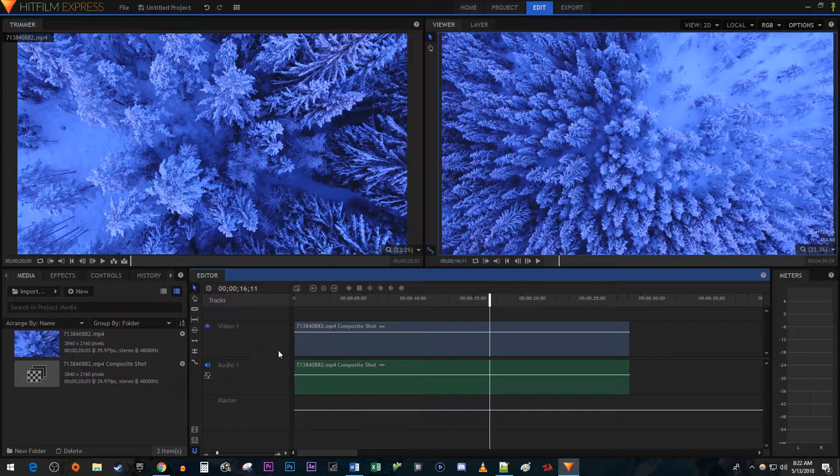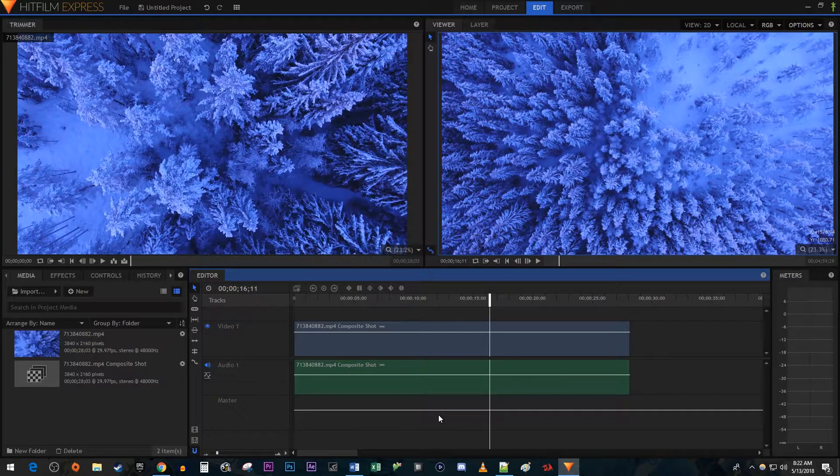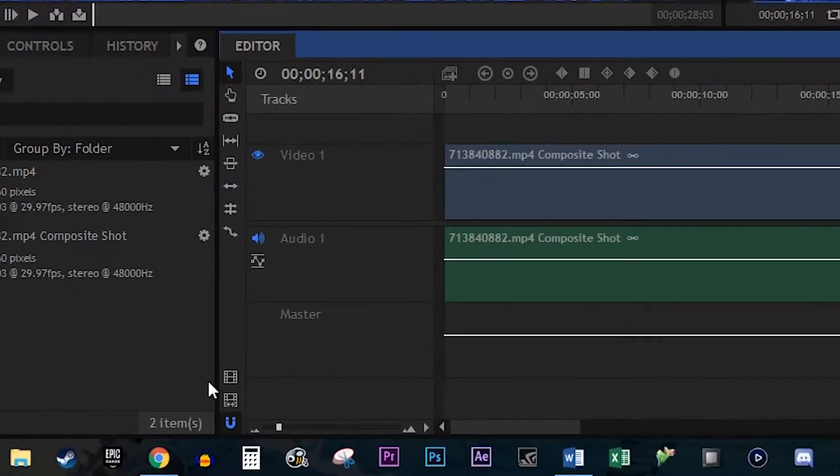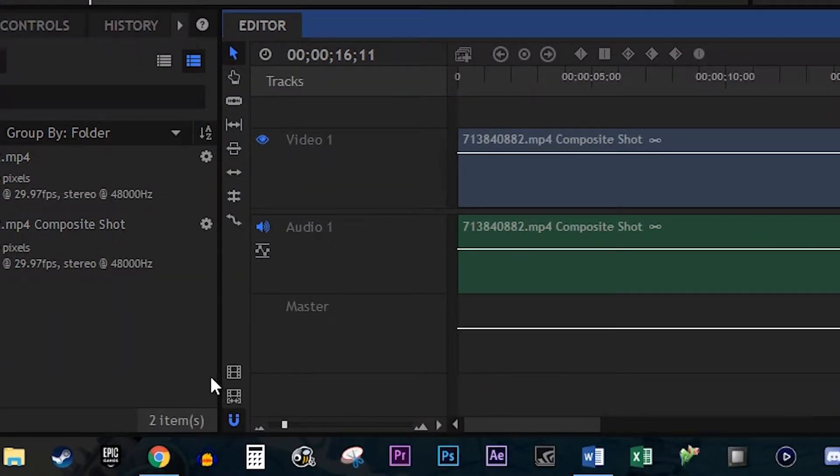To get started, I just have some footage here that I'd like to export. So there are two buttons down here that you can use to export your project.